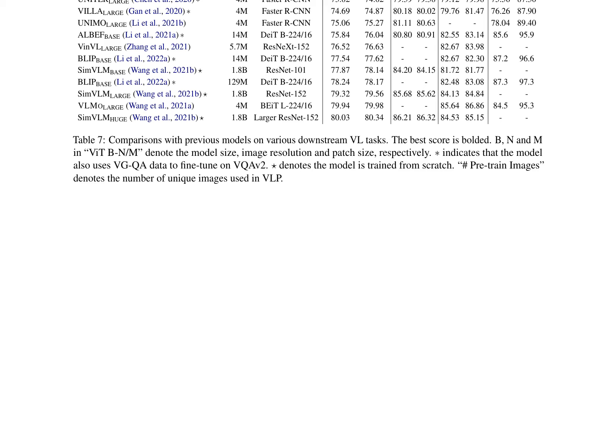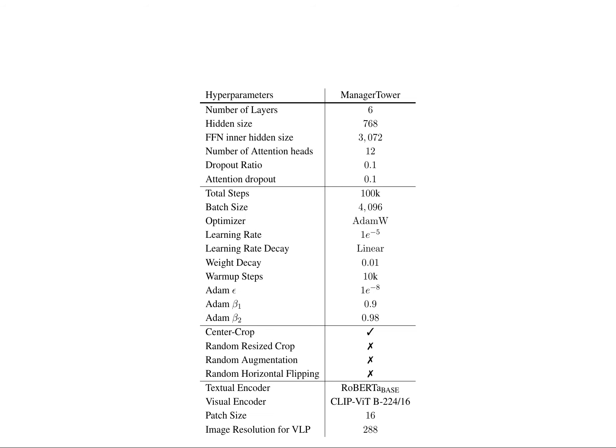Manager Tower is configured with six layers, a hidden size of 768, and an FFN inner hidden size of 3072. The model employs 12 attention heads, a dropout ratio of 0.1, and an attention dropout of 0.1. The total steps for pre-training are set to 100,000, with a batch size of 4096 and an AdamW optimizer. The learning rate is initialized at 1e-5 with linear decay, a weight decay of 0.01, warm-up steps of 10,000, and Adam optimizer hyperparameters epsilon=1e-8, beta1=0.9, and beta2=0.98.